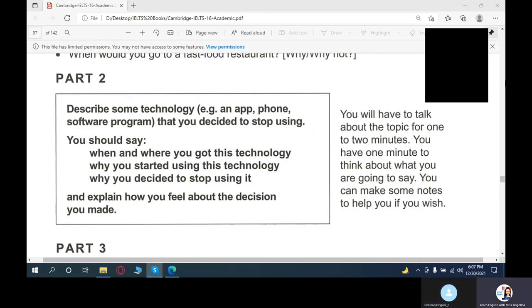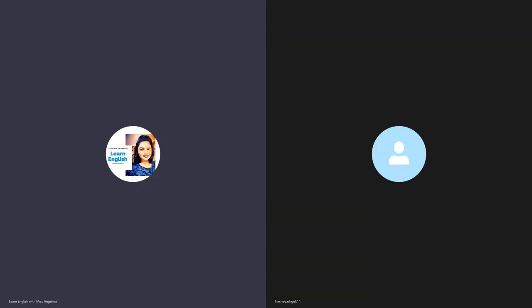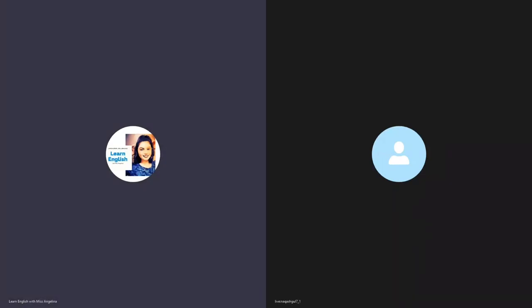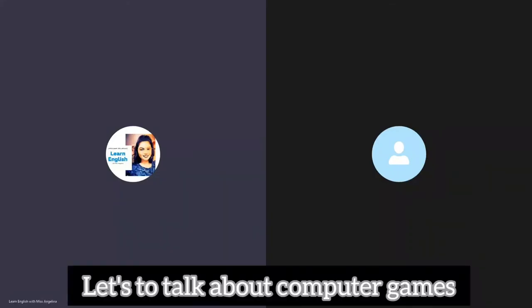Well thank you so much, this is the end of the cue card section. Now I will ask you some questions about the discussion topics and we will be talking about computer games. Are you ready? Yes I am ready.